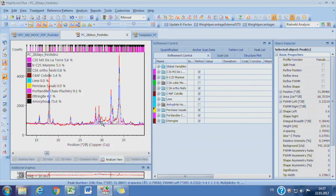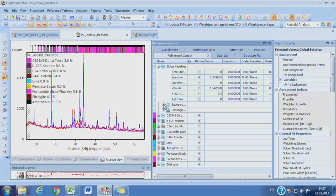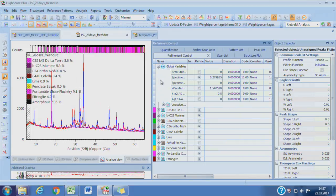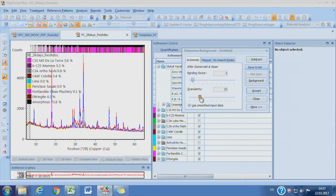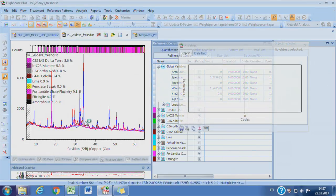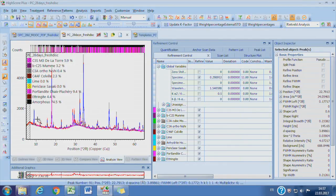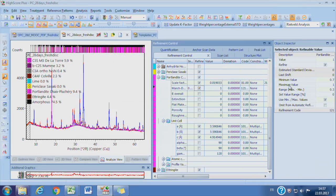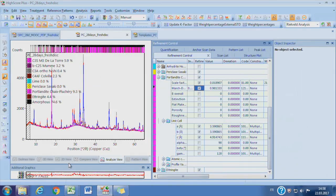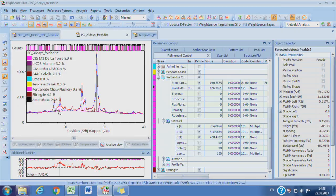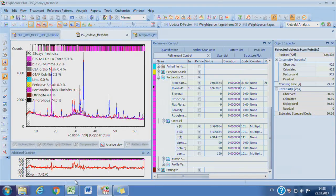The polynomial function is not powerful enough to fit the broad hump from the C-S-H contribution in the hydrated cement. So we change the background function to the manually determined one: click the global variable, then background, and change the type of background function in the object inspector from polynomial to Use Available Background. In this way we can define the background function by ourselves. By changing the granularity and bending factors, we should have a background curve following the lowest background of the pattern. Refining again, you should get a much better fitting. The manually determined background works well for the hydrates.